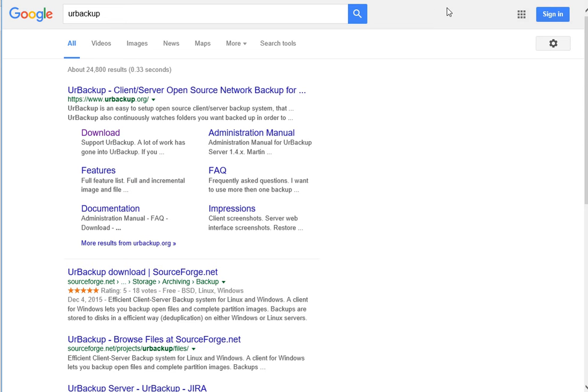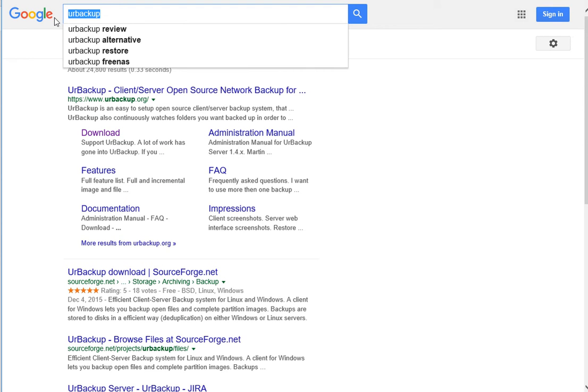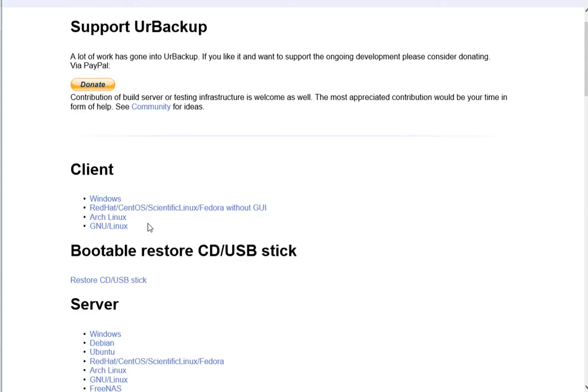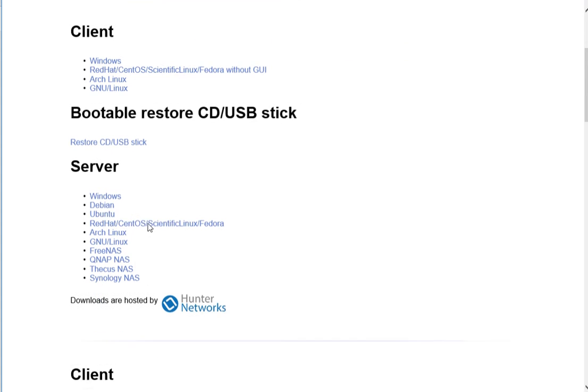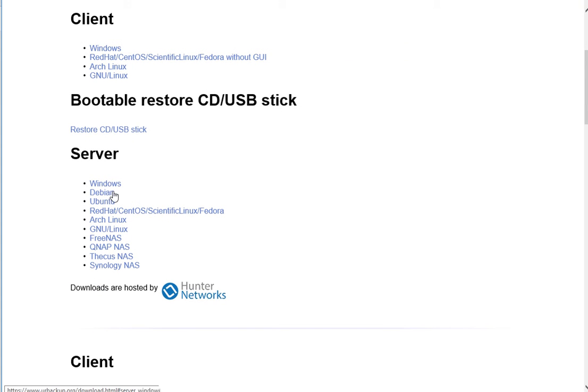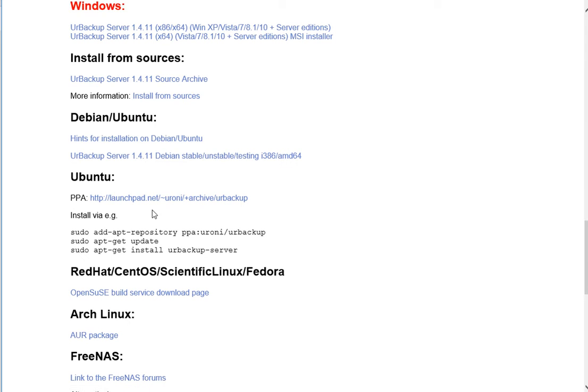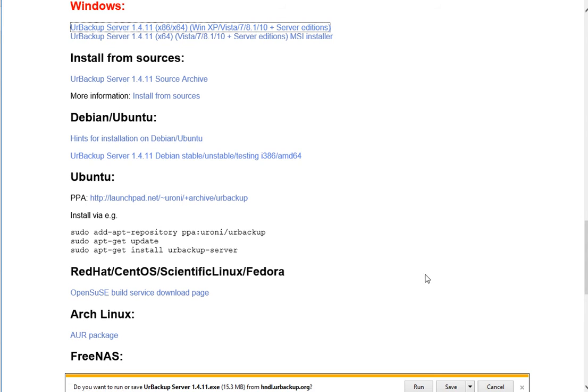Go to Google, type UrBackup, hit enter, and click on download. Once you click download, click on the server part right here, then click on Windows. You'll see UrBackup server, the first one. We're going to install that.